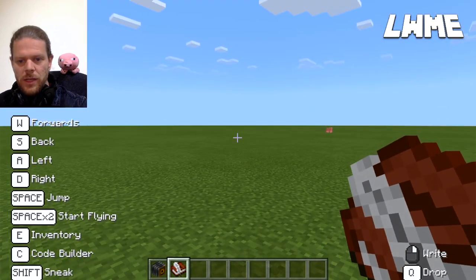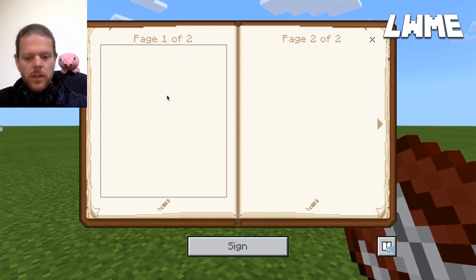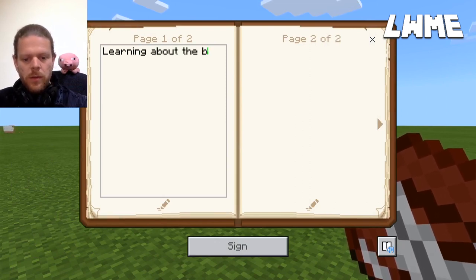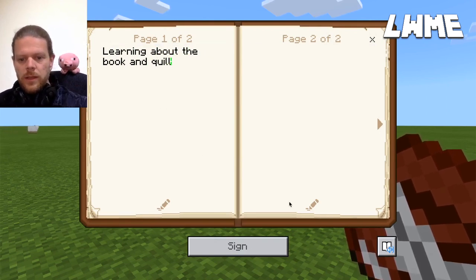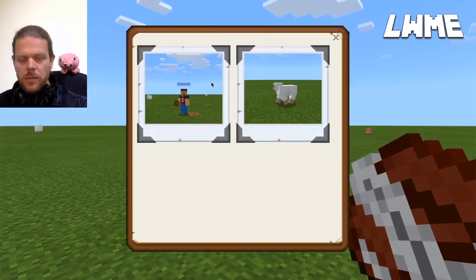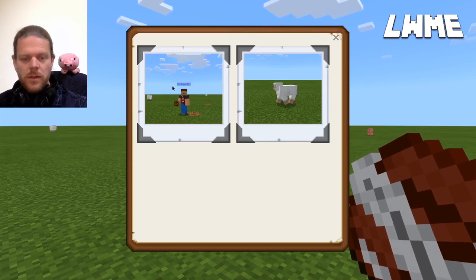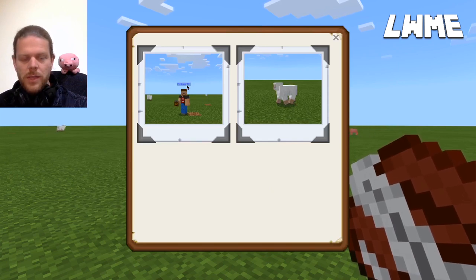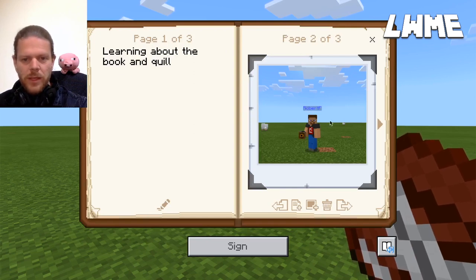With the book and quill selected, right-click to open it and start entering things — for example, 'Learning about the book and quill.' On the second page, click the photo icon, which lets you choose pictures to add. One was taken with the handheld camera and one is the selfie we took with the placed camera. Let's add that one — it looks quite good.